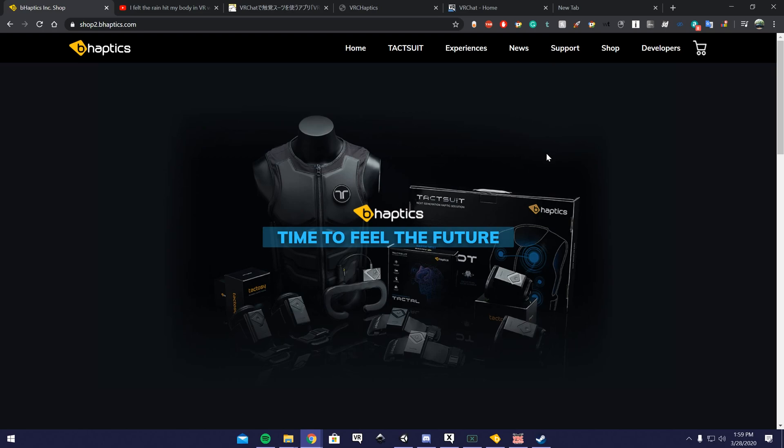VRChat doesn't officially support the haptic vest. I'm assuming they're going to add official support later on down the road, but somebody did create a software that does allow you to use it unofficially, and it does work pretty good with the software.